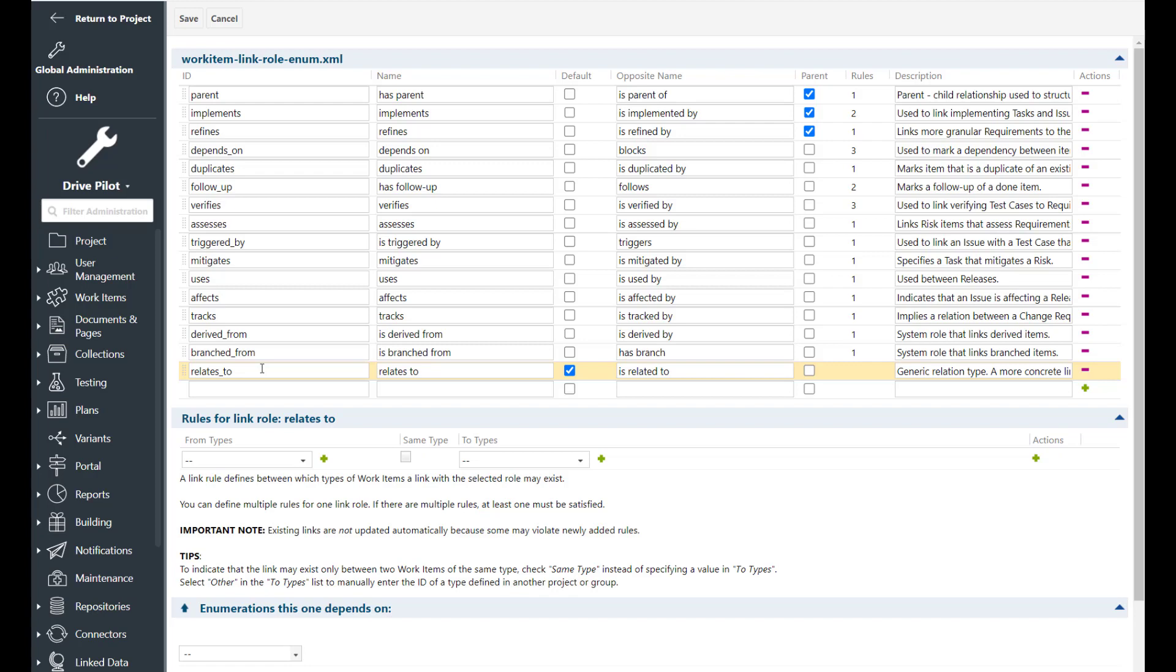Now do we need all those links? That's a good question and I don't think that you will need all the links in each project. So let's have a short discussion which of the links should never be deleted and which of the links may not be so essential. So never delete the Polarion internal links which are the parent link role, the derived from and the branched from link role because they are essential for Polarion to work correctly.